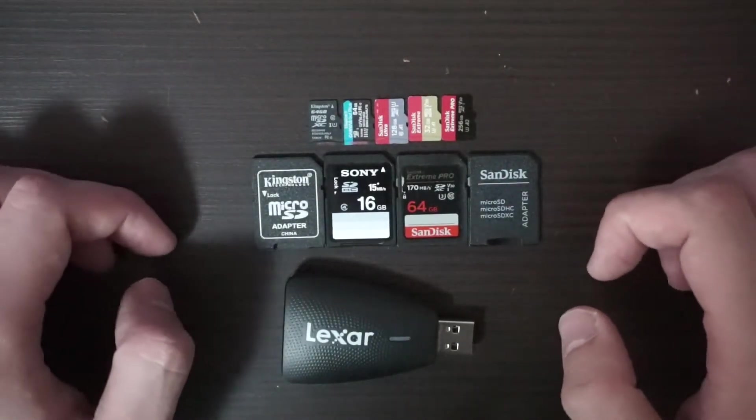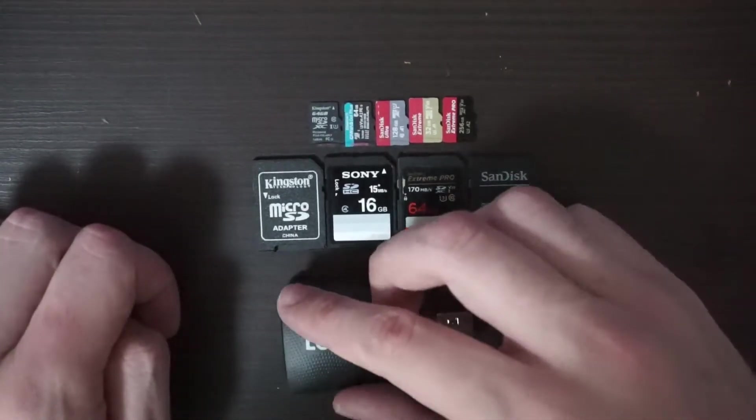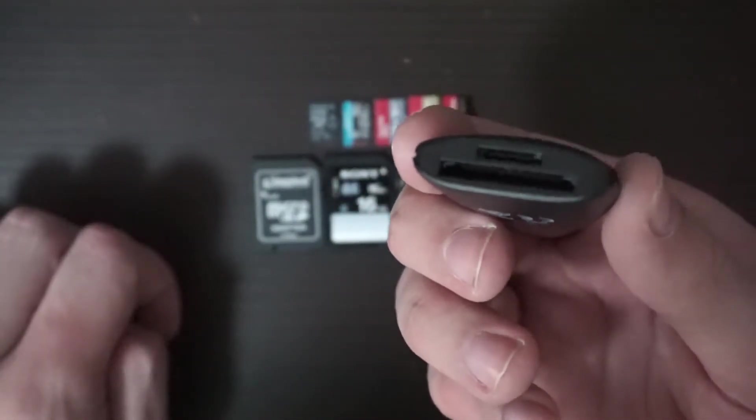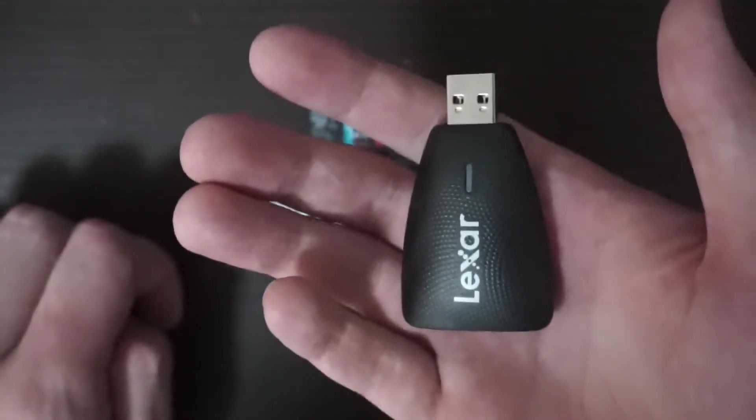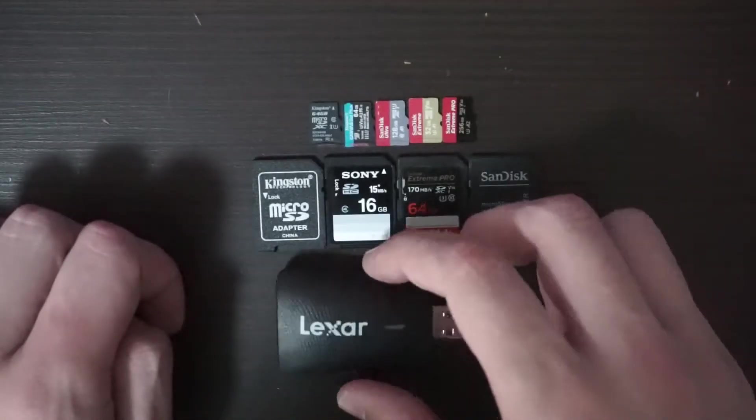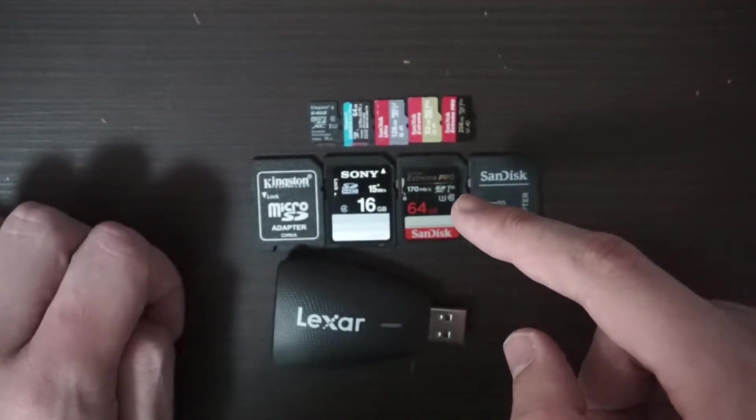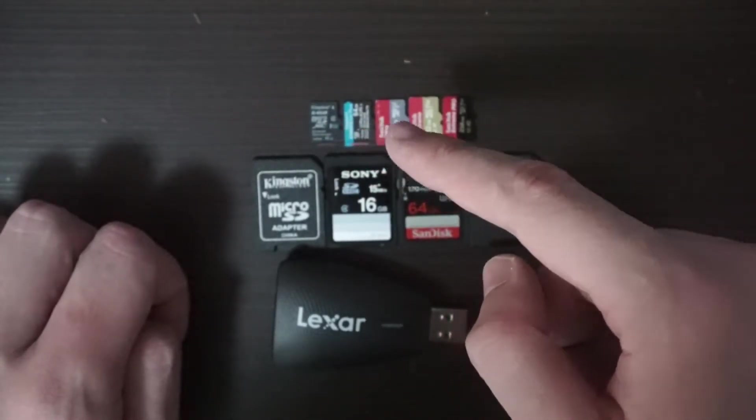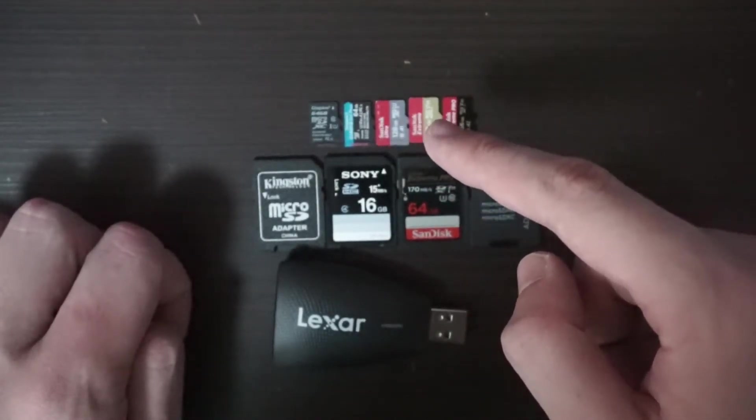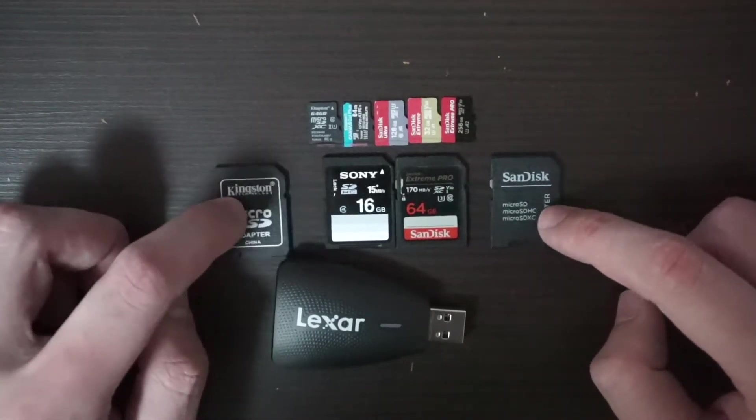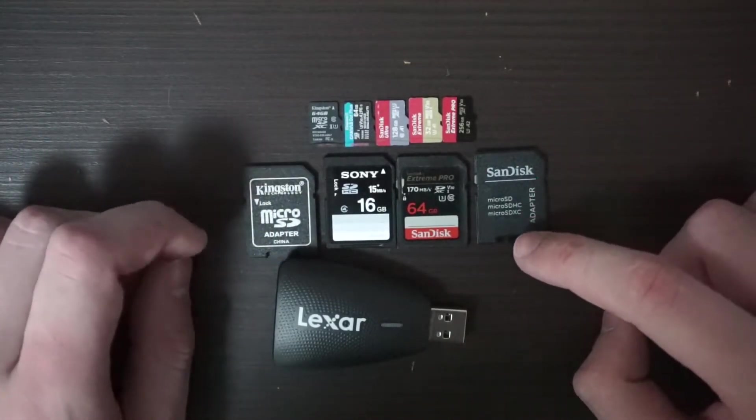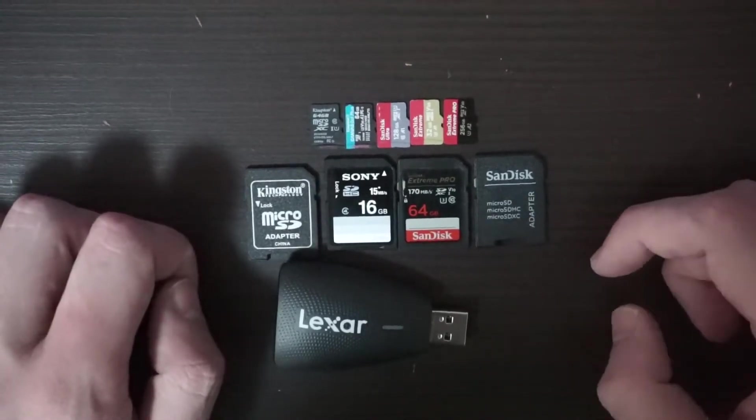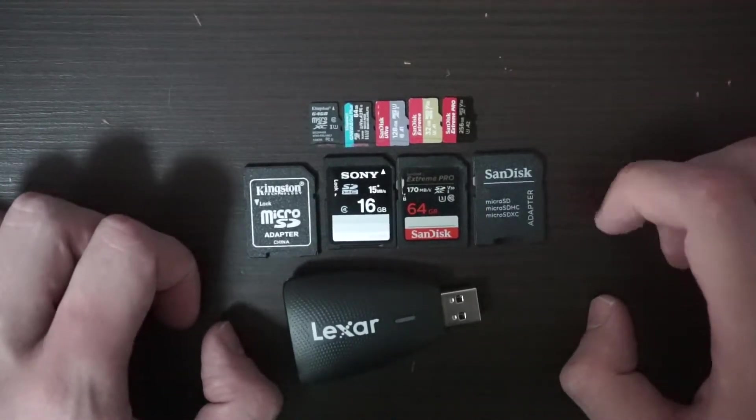Hello everybody, we're going to test all these SD cards with this Lexar microSD and SD card reader. It's a UHS-II USB 3.1 super fast card reader. We're testing a Sony 15 megabytes per second, SanDisk generic, Kingston, Kingston Canvas Go Plus, SanDisk Ultra, SanDisk Extreme, and SanDisk Extreme Pro. We'll also put them in these two converters, microSD to SD converters, and see if there's a difference. Please consider liking and subscribing because it helps me a lot.